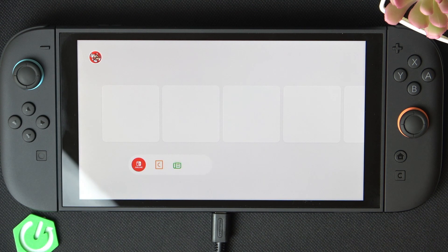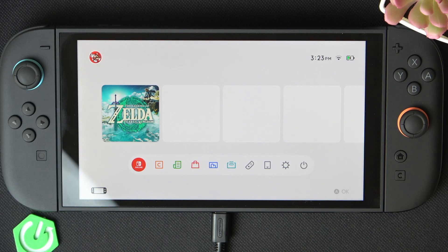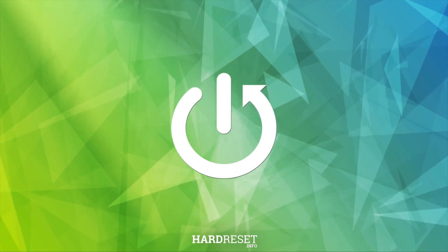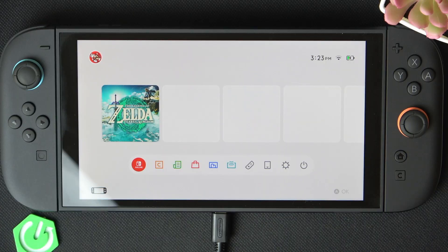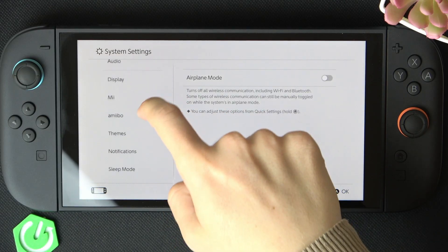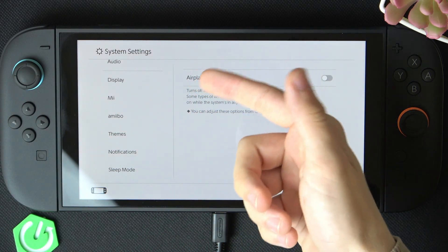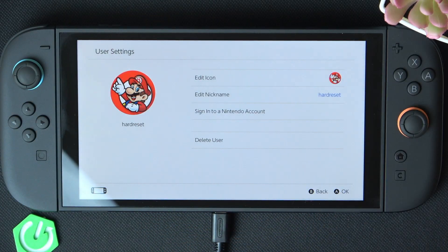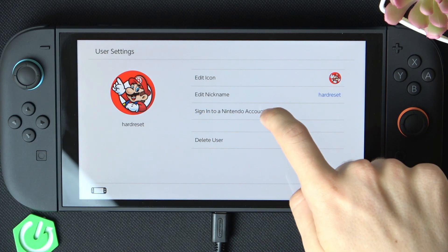Hello, in this video I'm gonna show you how to create a Nintendo account on Switch 2. To create a Nintendo account you should first go to the settings, then go to users. Click on your user and sign into a Nintendo account.